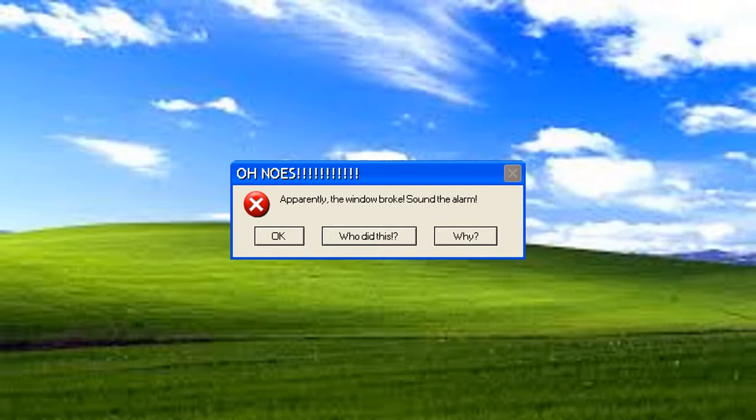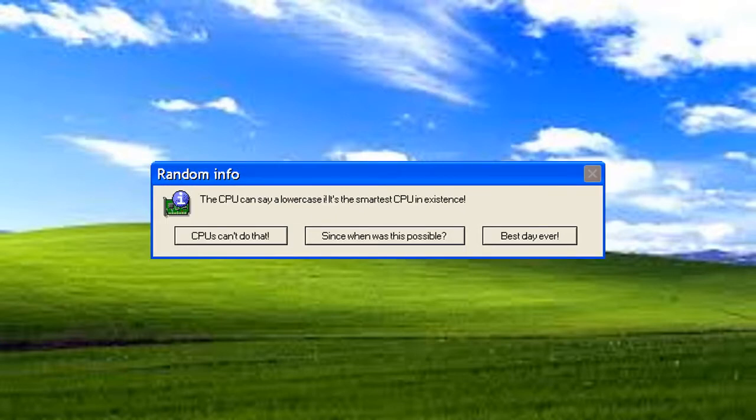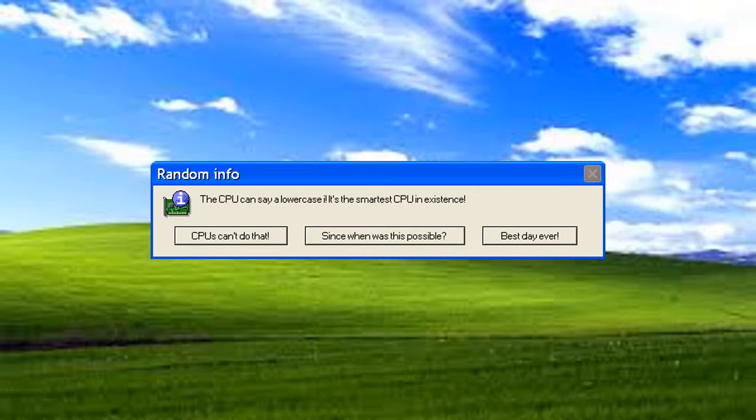Who did this? The CPU can't say a lowercase size. It's the smartest CPU in existence. No comment.